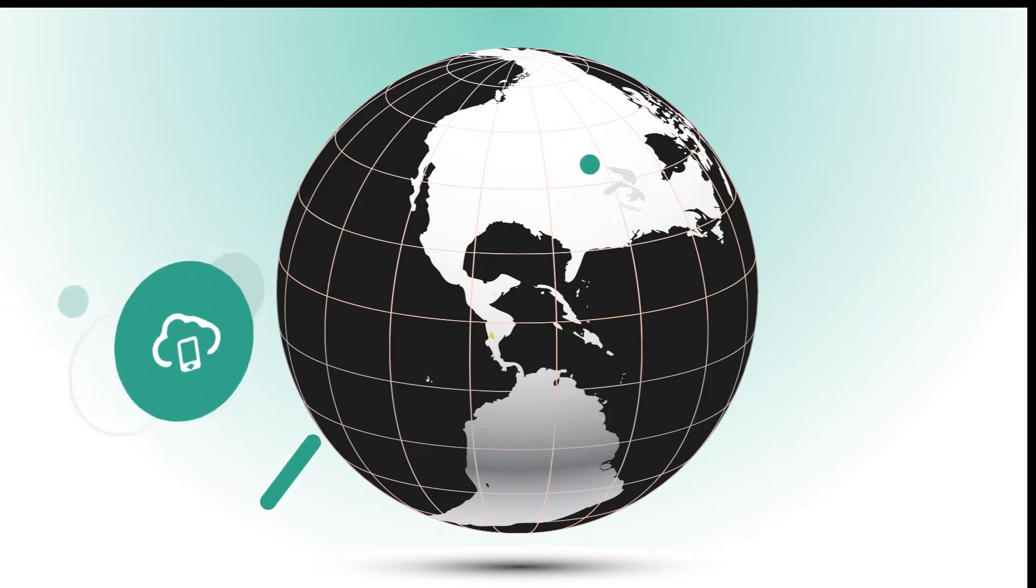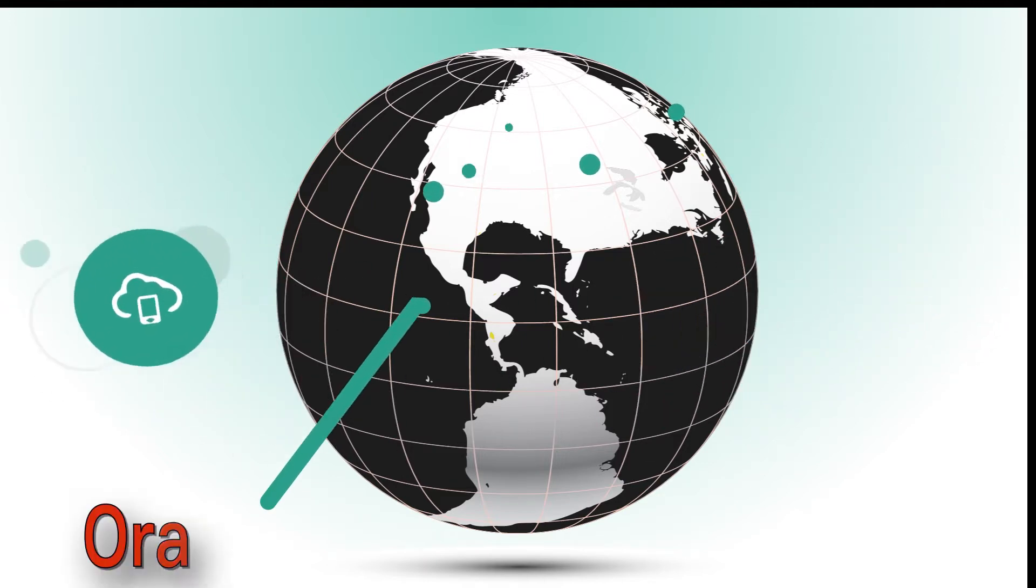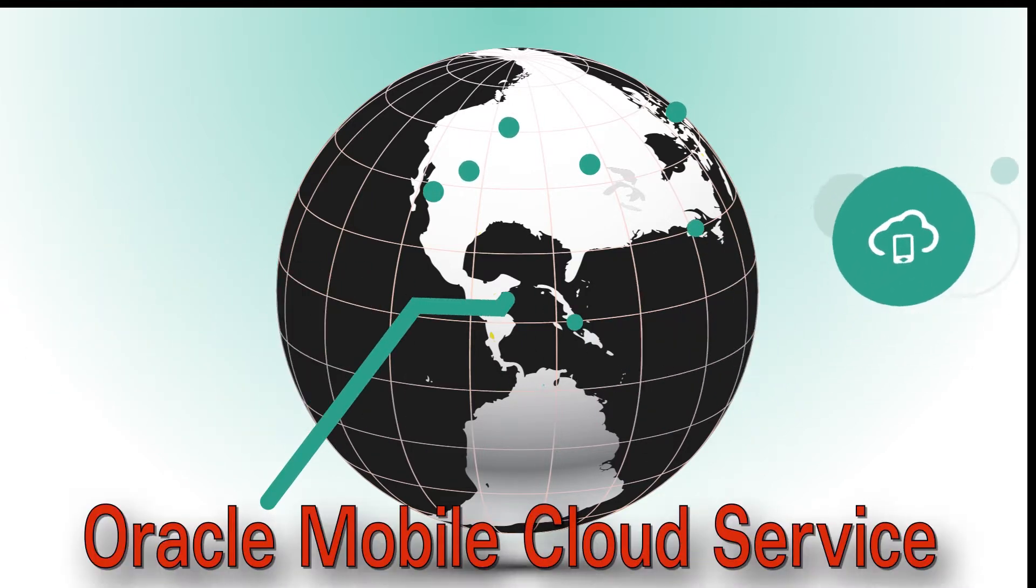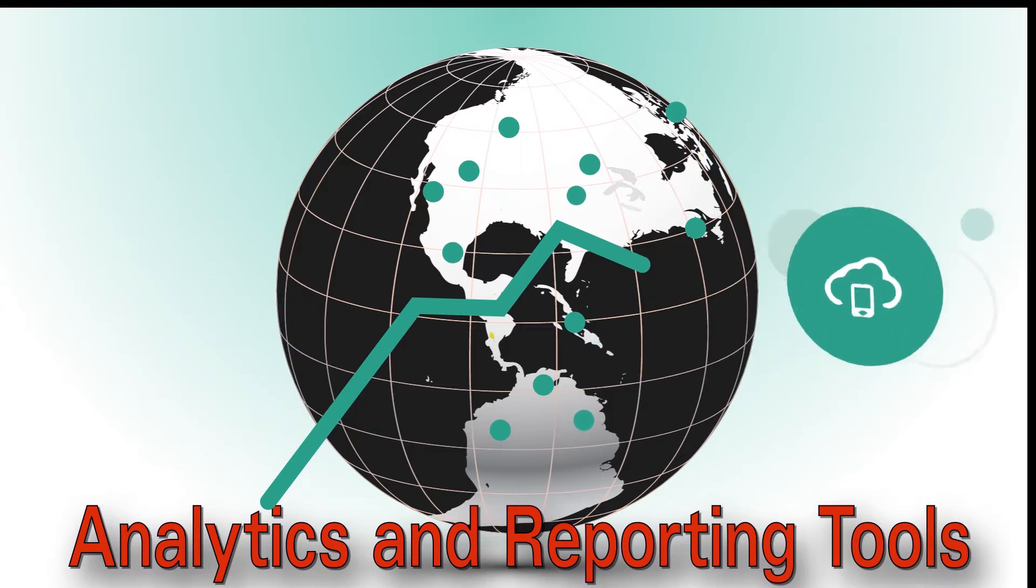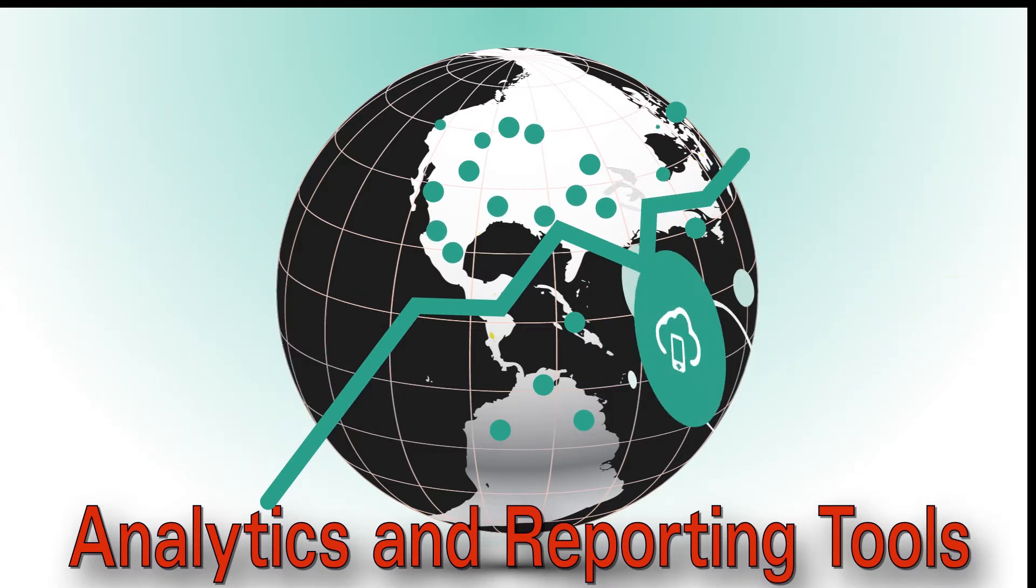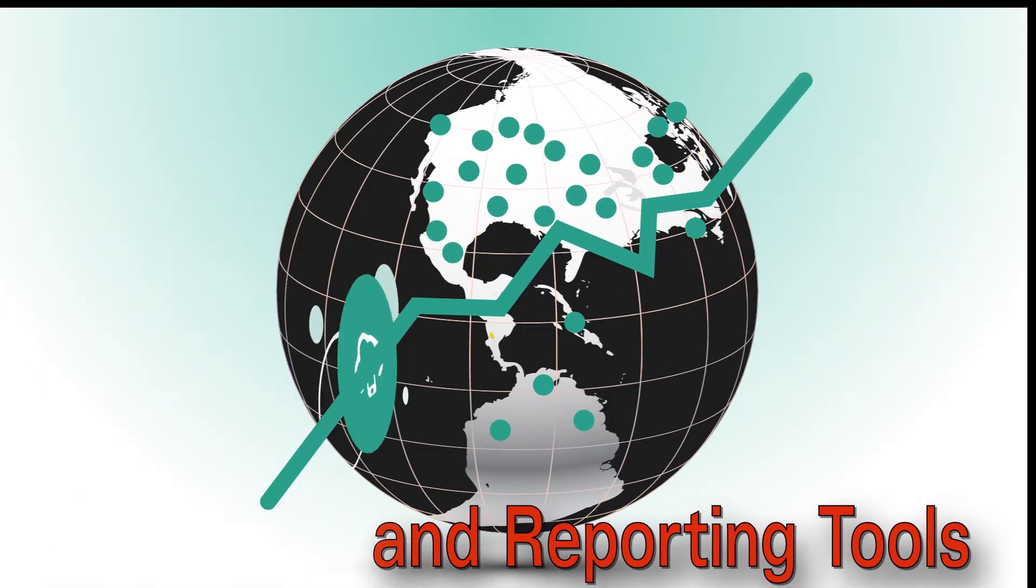Curious about the performance and adoption rate of your mobile apps? Oracle Mobile Cloud Service analytics and reporting tools can help you see how well your apps are doing in the marketplace.